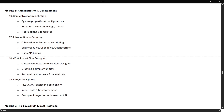We will also cover scripting — client-side and server-side scripting — business rules, UI policies, and client scripts. For workflows and Flow Designer: what are workflows, how do we create them, how do we use and test them, what are the activities inside a workflow, and how do we attach workflows to items — every detail will be covered.